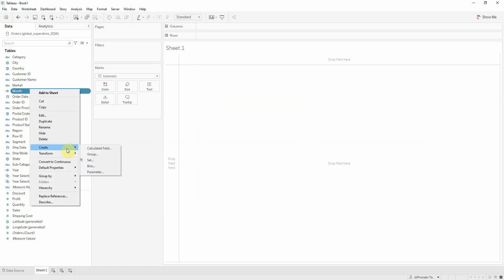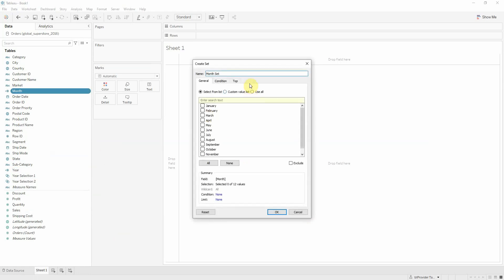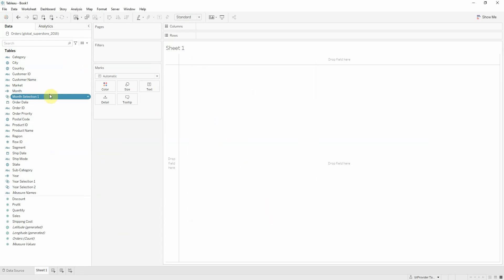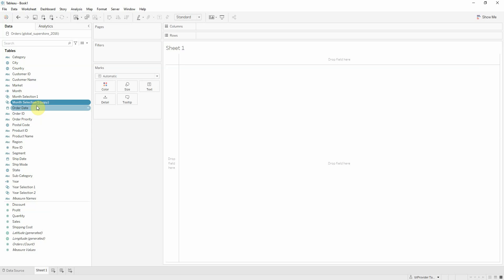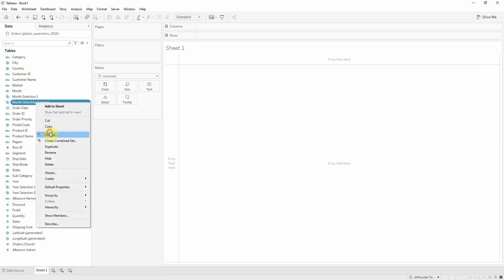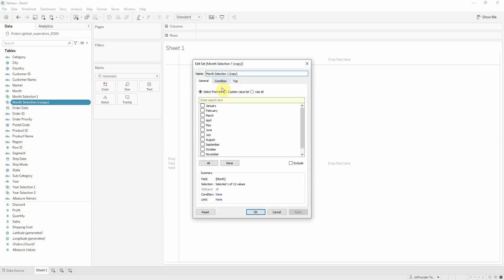Now for month, month selection 1. I'm going to choose December, duplicate, and I'm going to choose November. So I'm comparing December of 2015 with November of 2015.